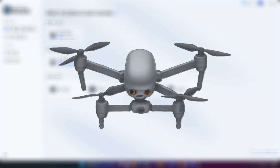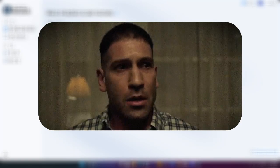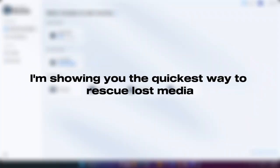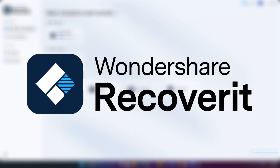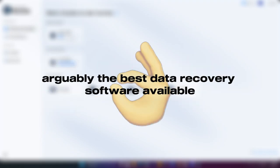Stop — you've lost data. Maybe you wiped your camera's SD card, or your drone footage is corrupted. You're searching for how to recover deleted files. This is the definitive solution. That panic when your client's work is gone is real. Today I'm showing you the quickest way to rescue lost media using Wondershare Recoverit V14, arguably the best data recovery software available.